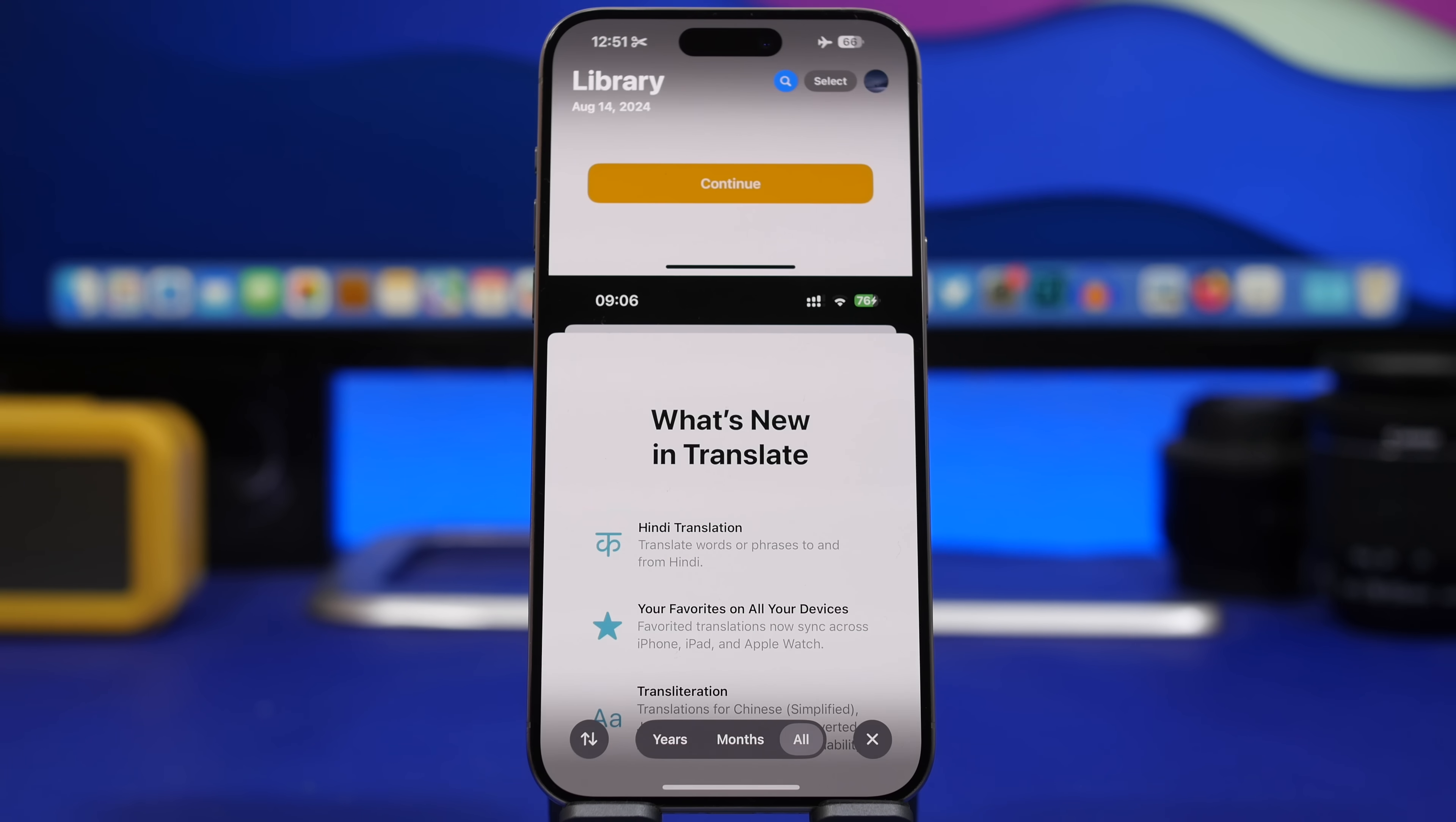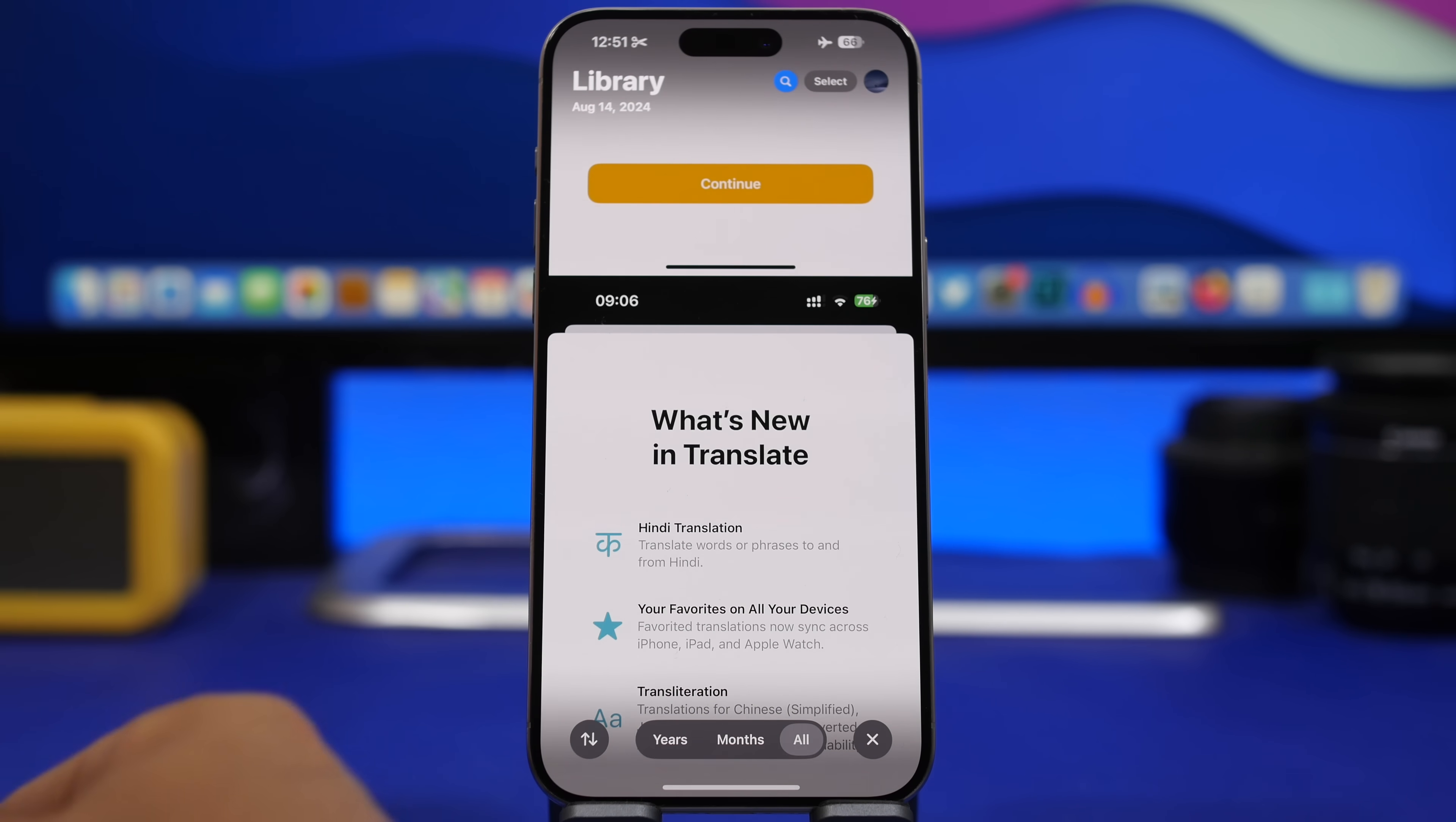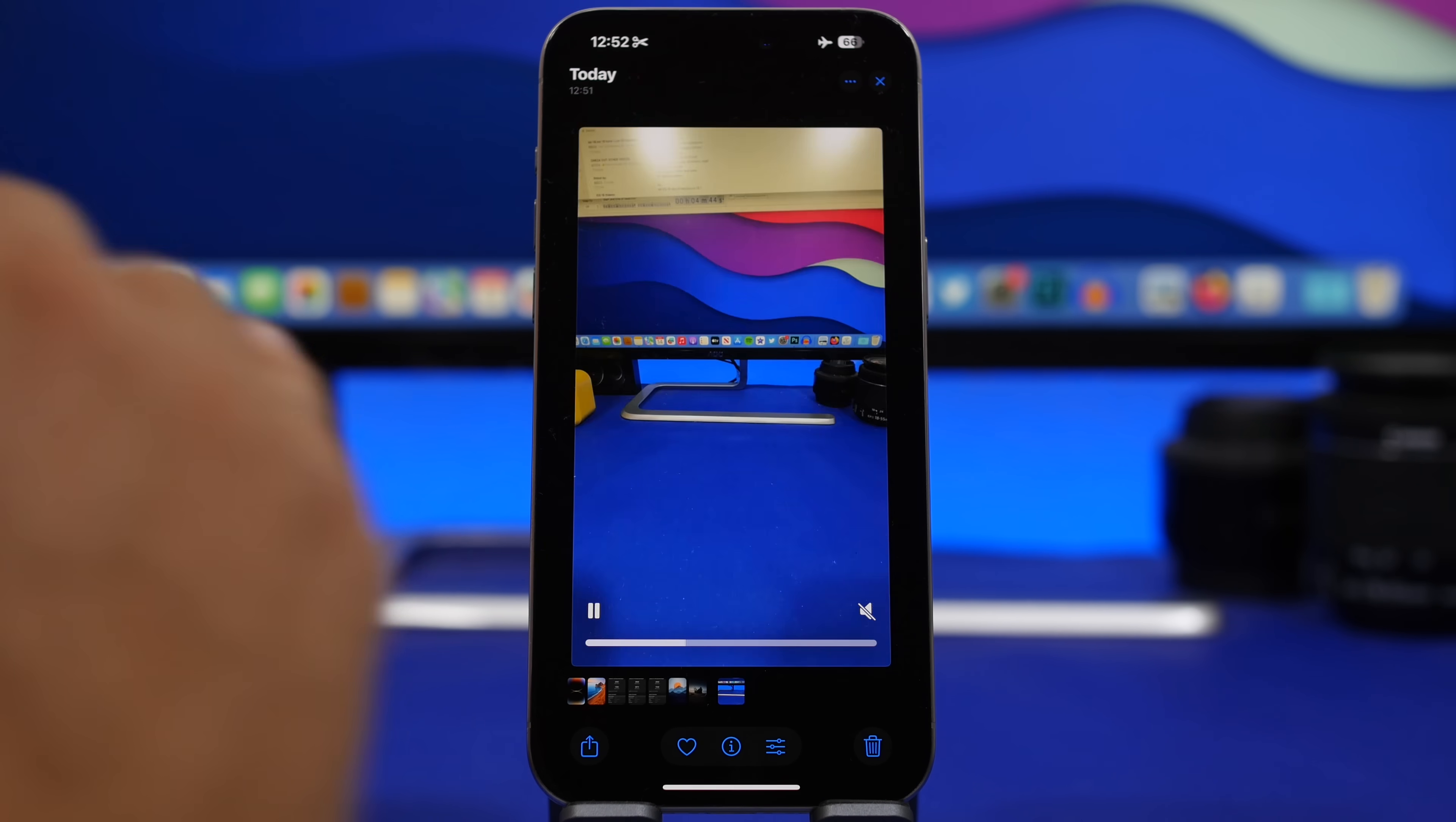There are a few changes here on the Photos app as well. You will notice that the Search and the Select button have now swapped places, so you will have the Search on the left side while on the other side, on the right one, you will have the Select button.